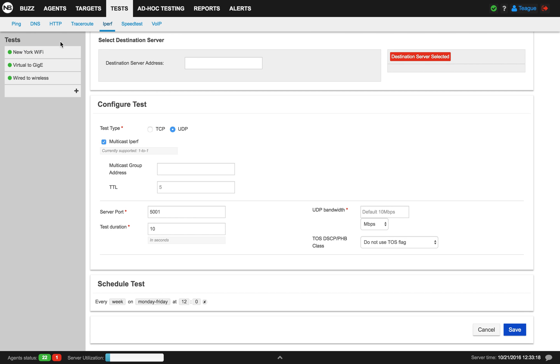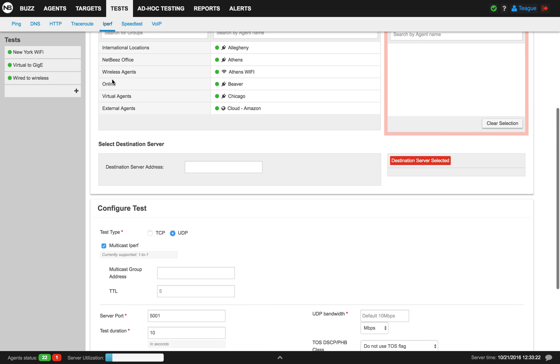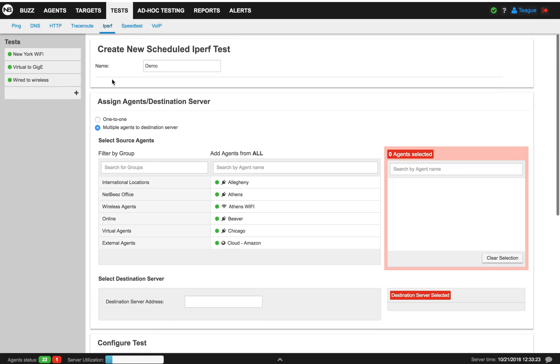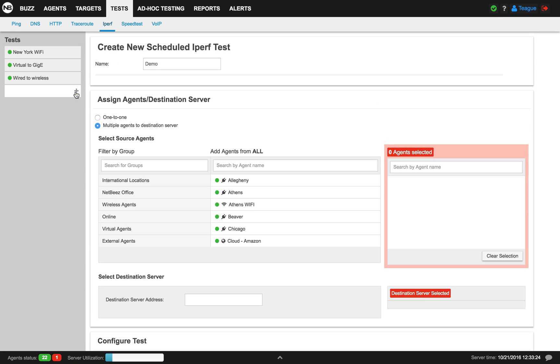To the left, you'll see a list of user-created iPerf tests. To create a new one, we click on the plus button.